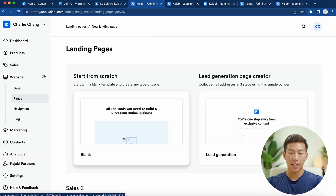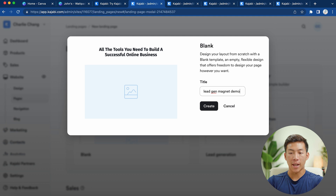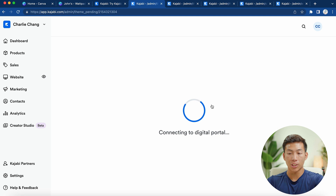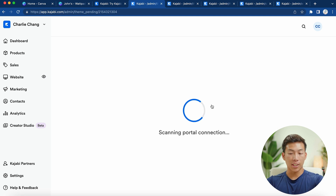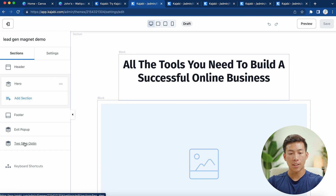For this example, I'll choose the blank template, then click 'Get Started.' You just have to create a title — I'll put 'Lead Gen Magnet Demo' and click 'Create.' From there, it's very simple. They install the template for you, and just like Canva, it's drag and drop. You can see we have different sections: the header, the hero, the footer, as well as the exit pop-up and the two-step opt-in.